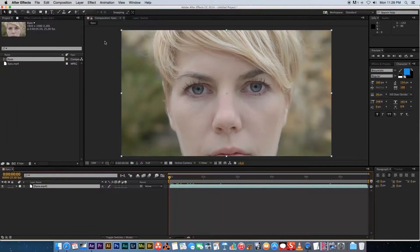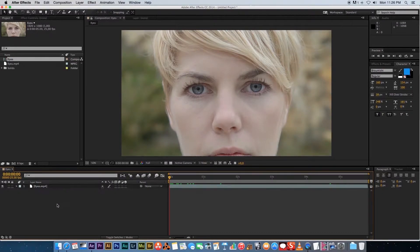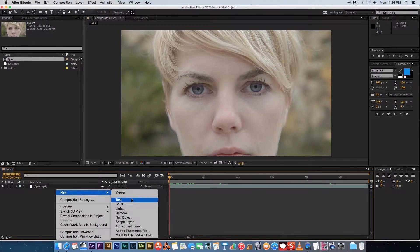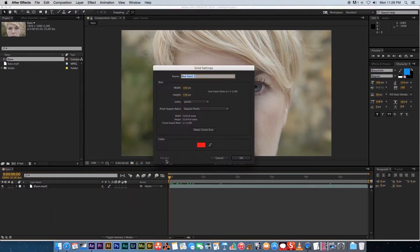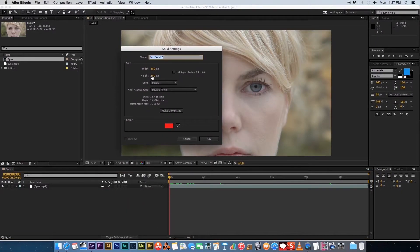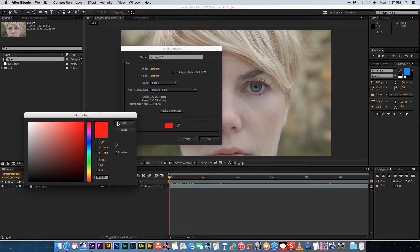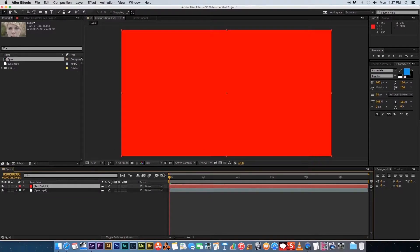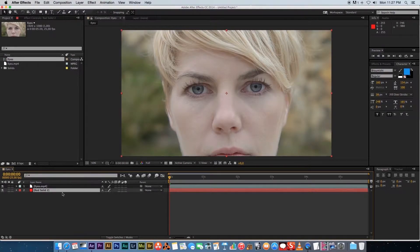The easiest way to explain how a mask works is to think of it as cutting a hole out of your video footage. Let's create a new solid — right-click, new solid — and change the size to match the composition by clicking 'Make Comp Size'. Make it red, then click OK to confirm.